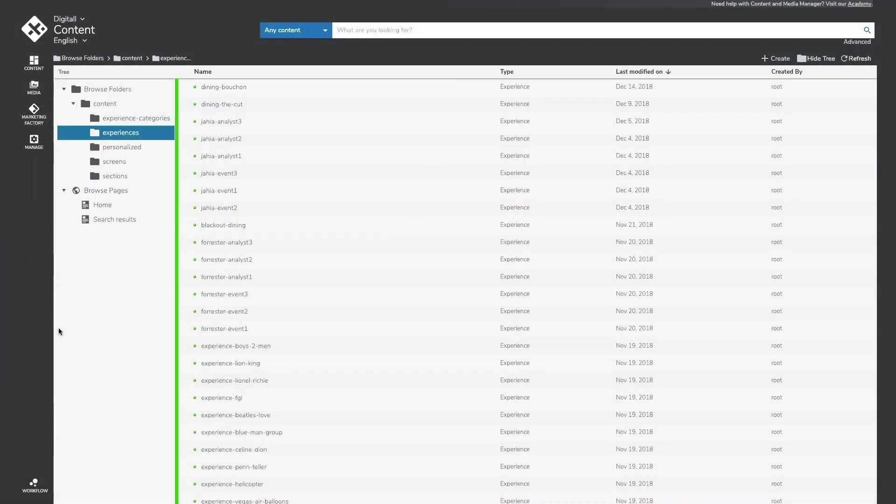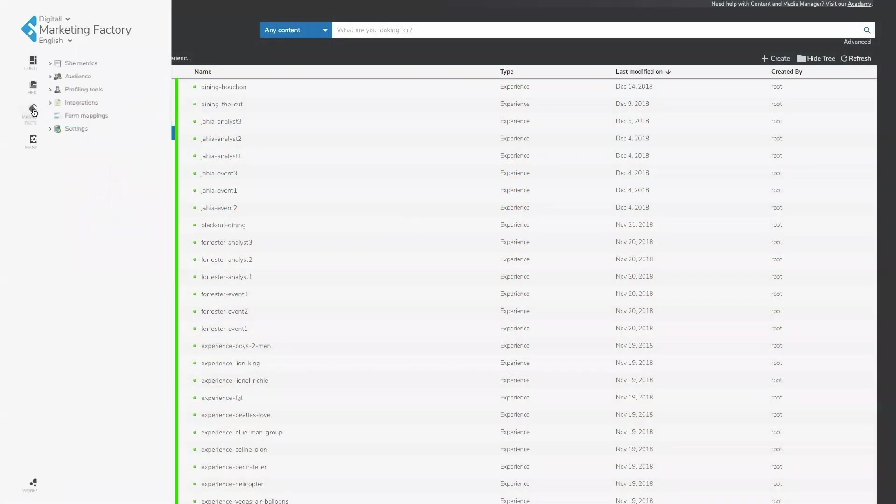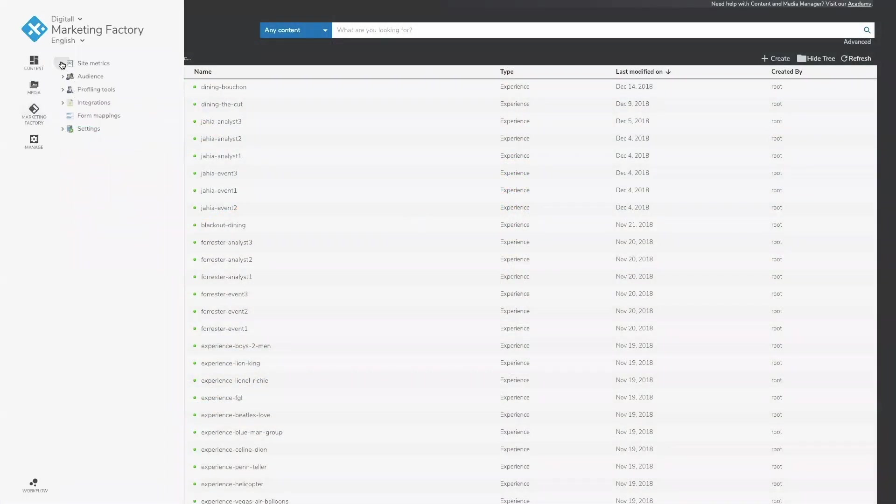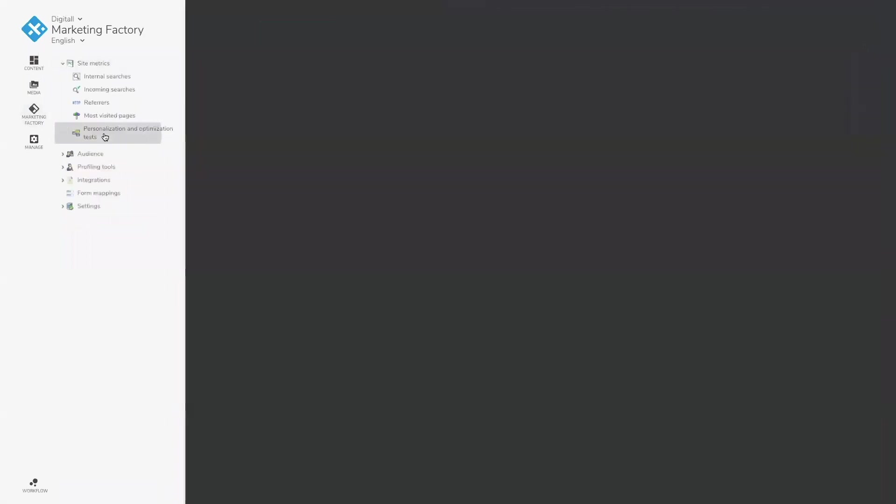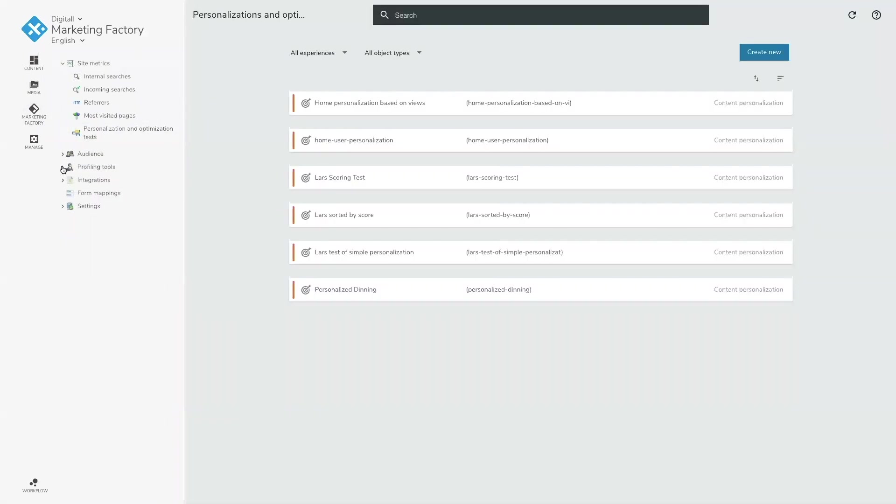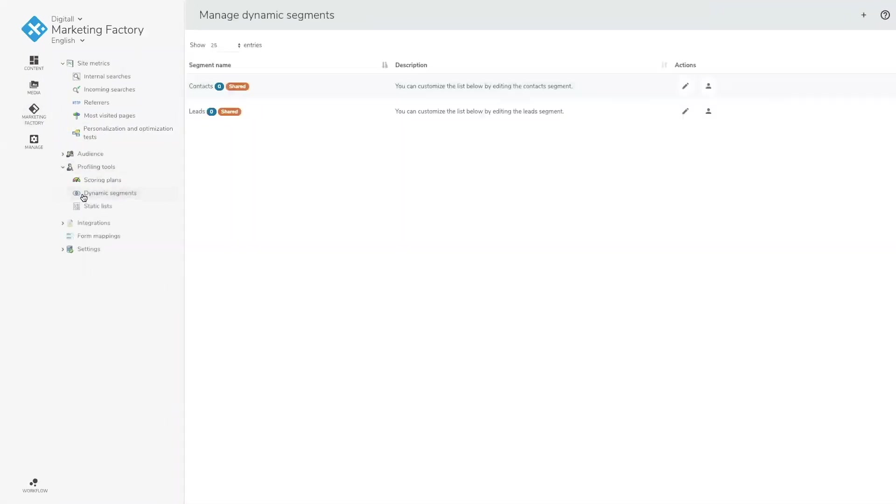As you saw during the demo, I can go even further by using Jaya's Marketing Factory to add personalization rules, lead scoring, dynamic segmentation, and so much more.